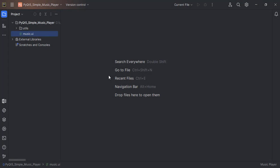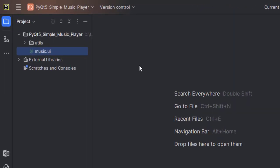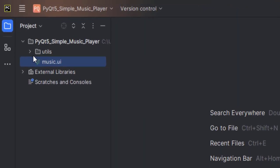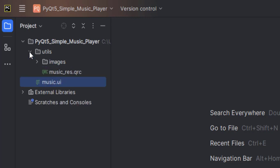I have my project opened and set up in PyCharm. But as you can see from my project explorer, it is not an empty project. I have some files in here — a file called music.ui, a details folder which contains images, and then the resource file.